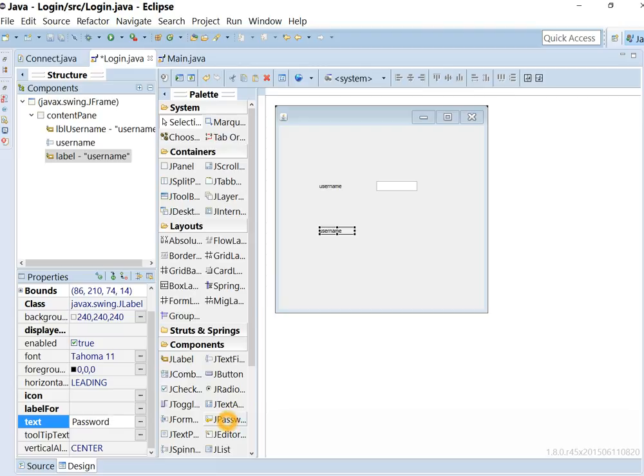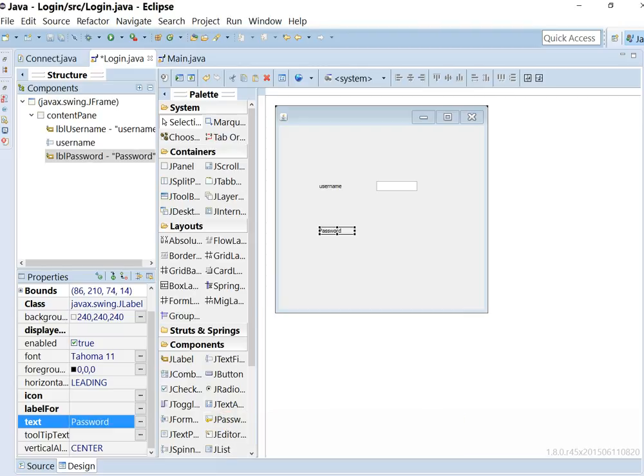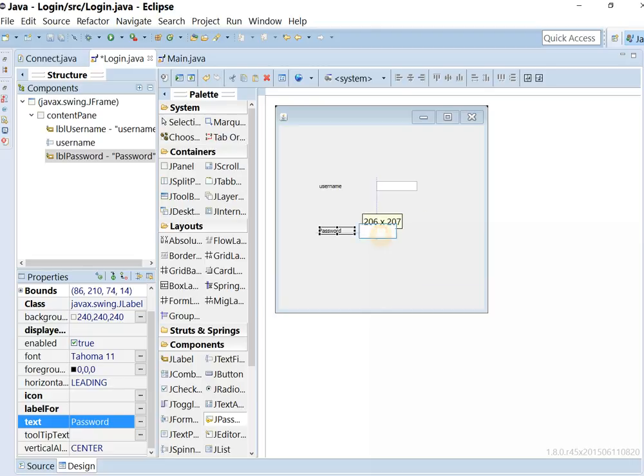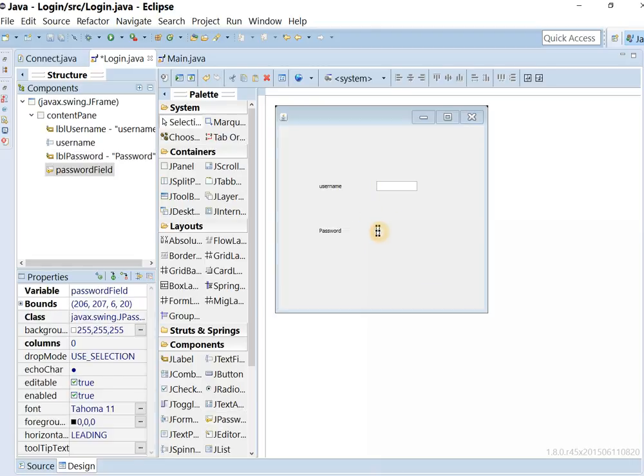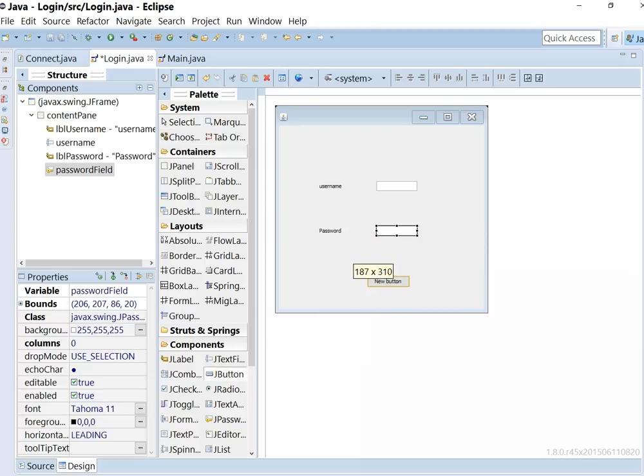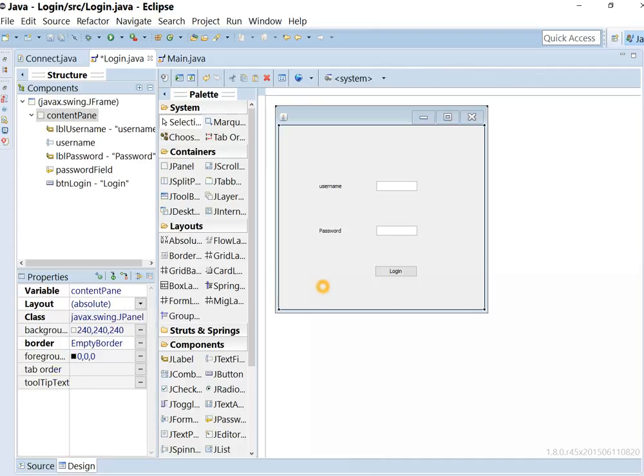For password, we are using jPassword field. Now we need a button and we need another label for error.